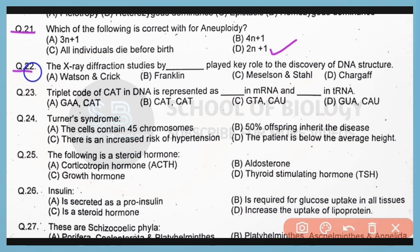Question 22. The X-ray diffraction studies were done by which scientist, playing a key role in the discovery of DNA structure? Correct answer is option B. X-ray diffraction studies were done by Rosalind Franklin.